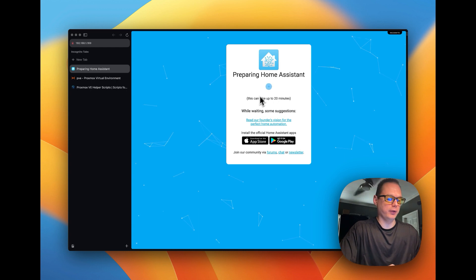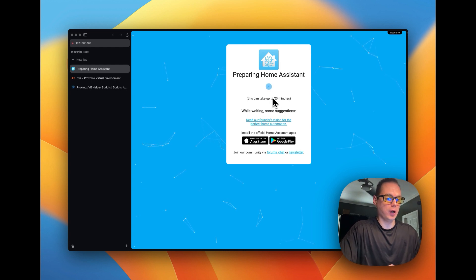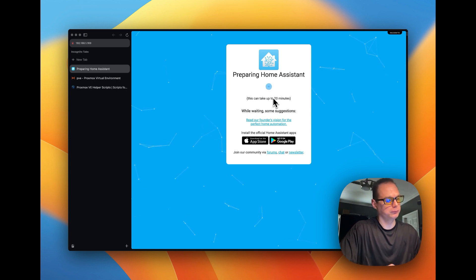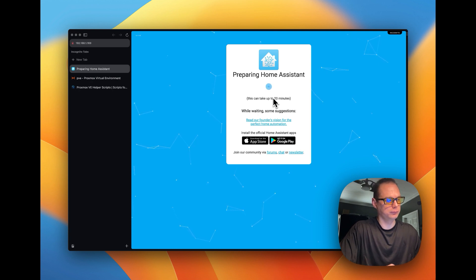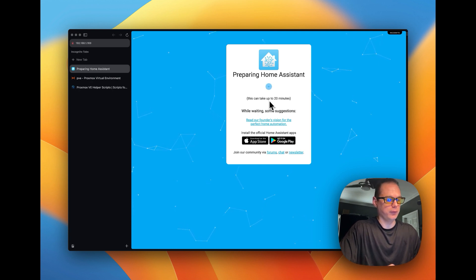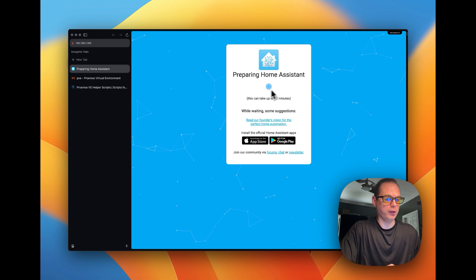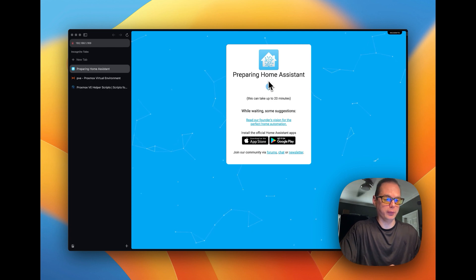And then you're now going to get this screen with preparing home assistant. This can take quite a bit, so I'm going to fast forward.